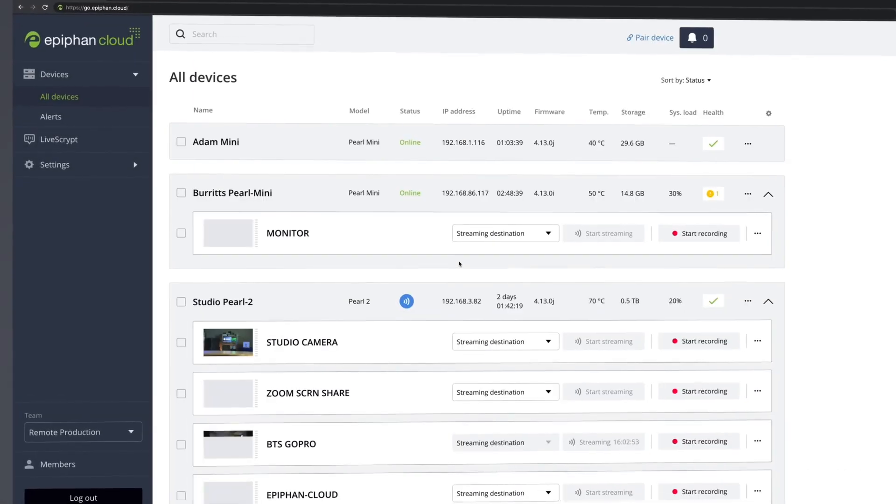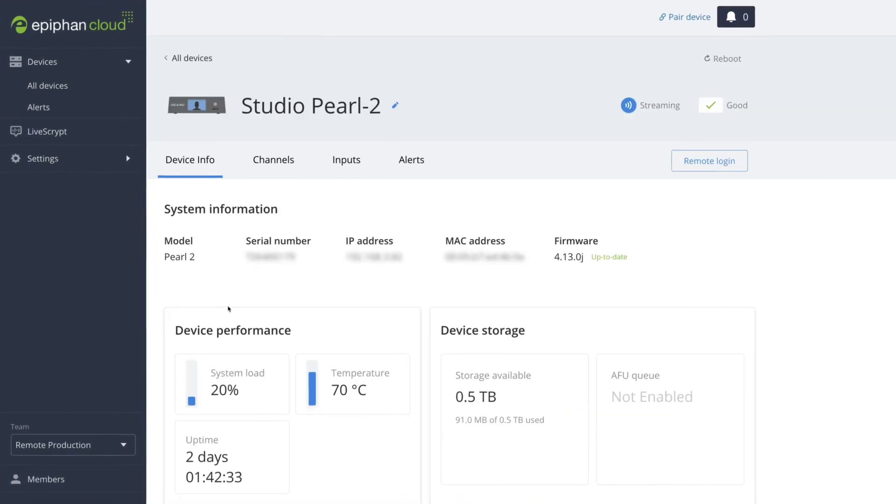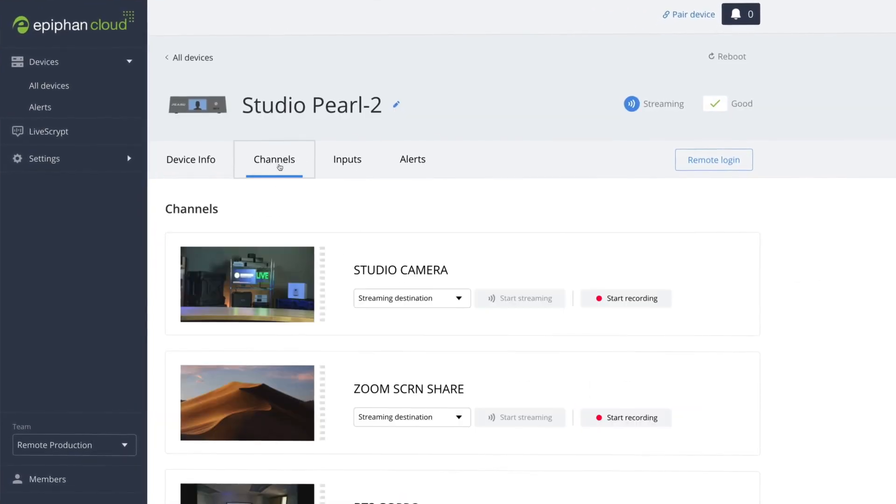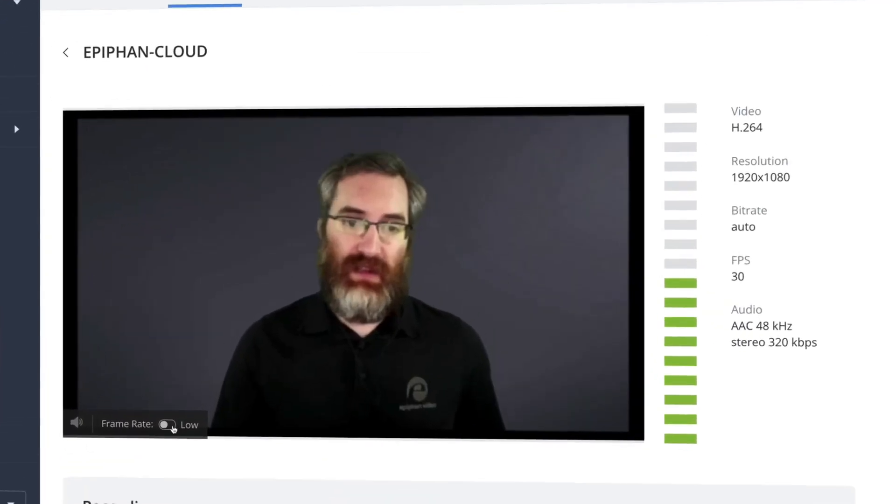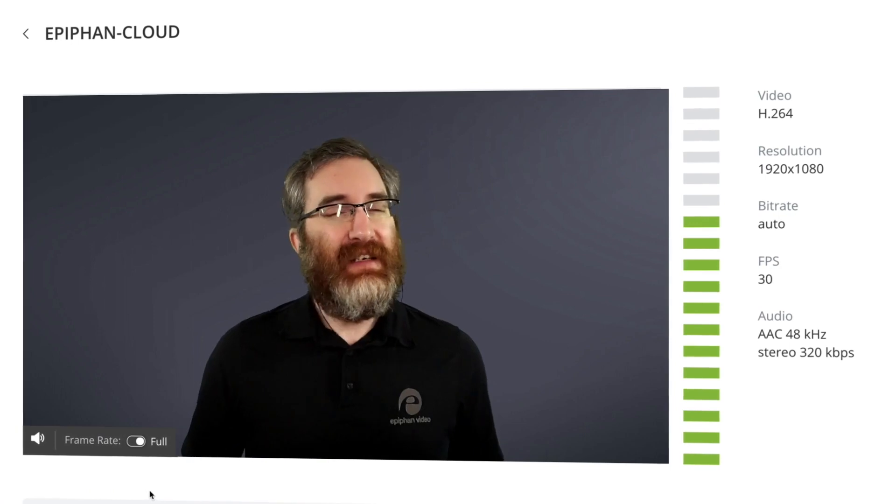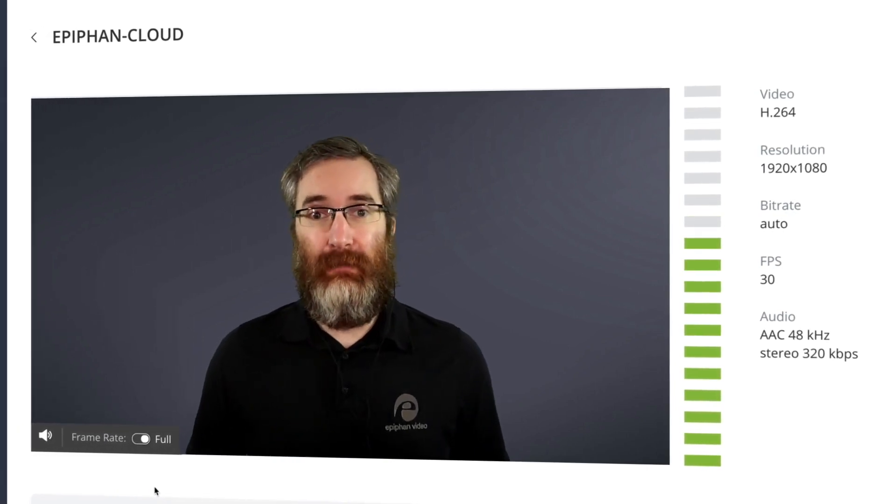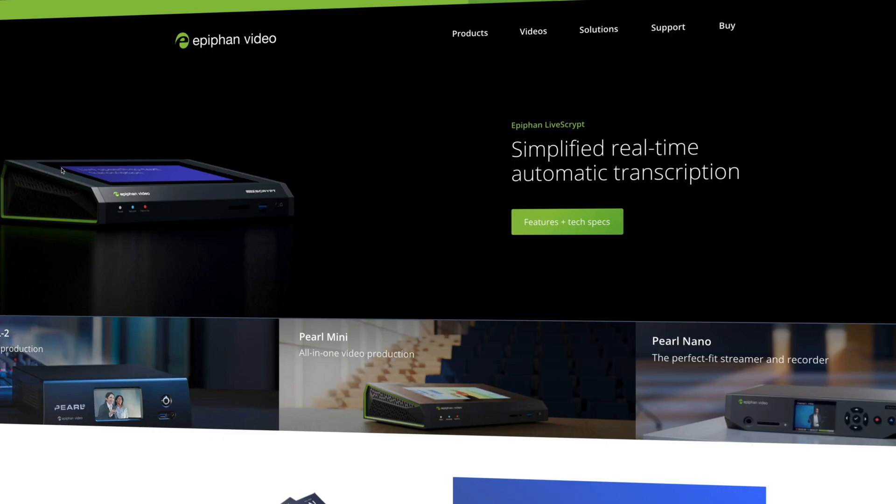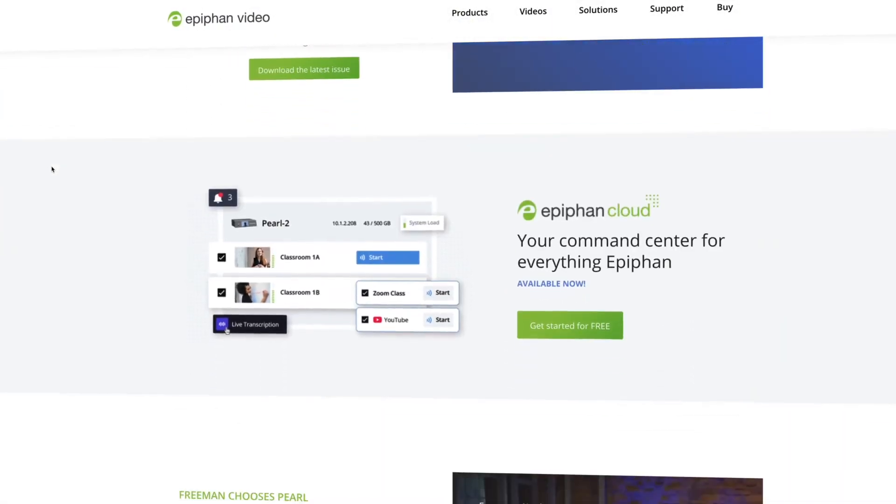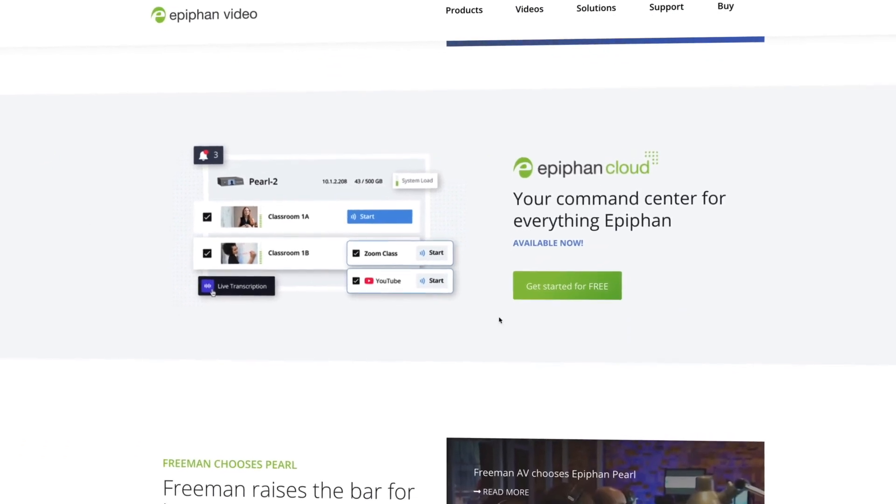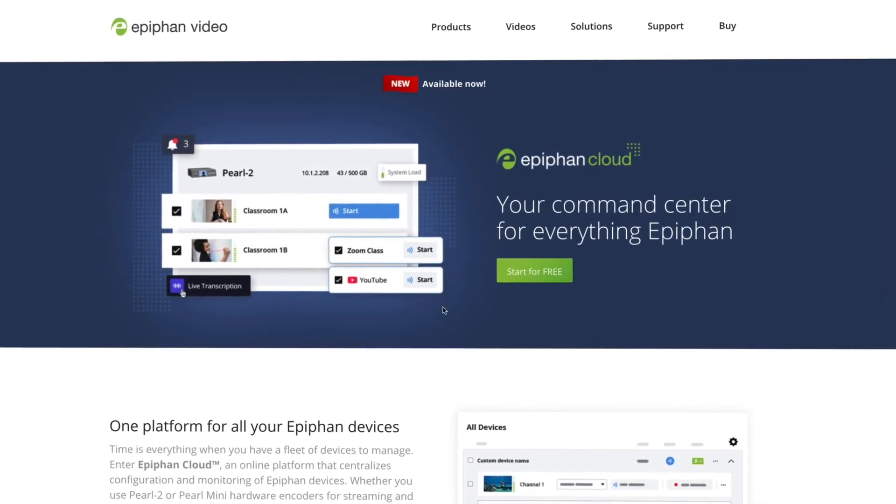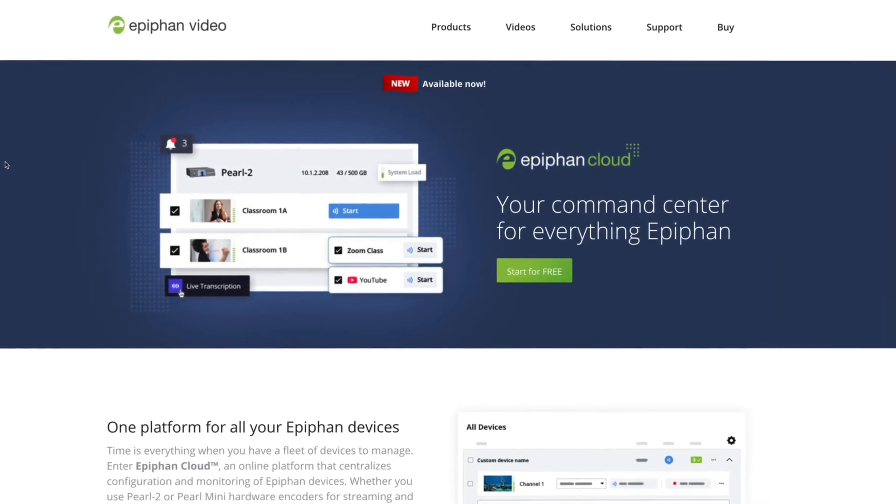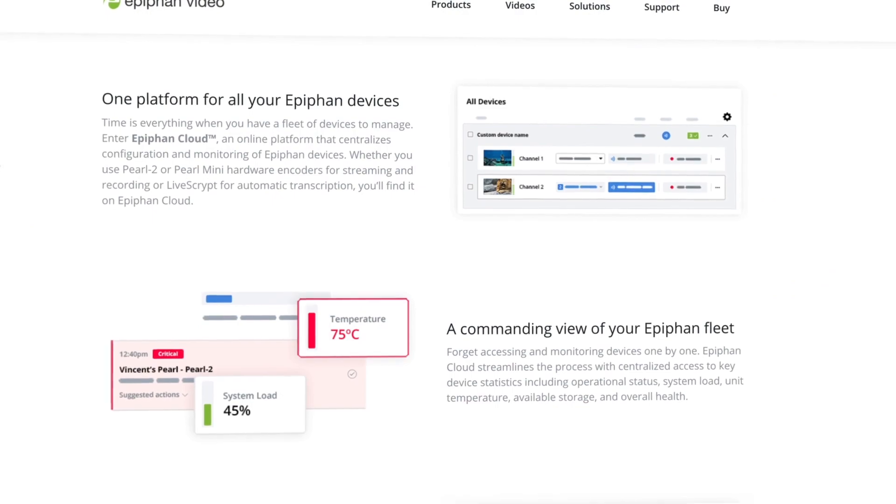Managing one device is simple, but when you have multiple systems spread throughout a facility or across several locations, device management can feel like a full-time job. Enter Epiphan Cloud, the cloud-based platform that centralizes configuration and monitoring of Epiphan devices.